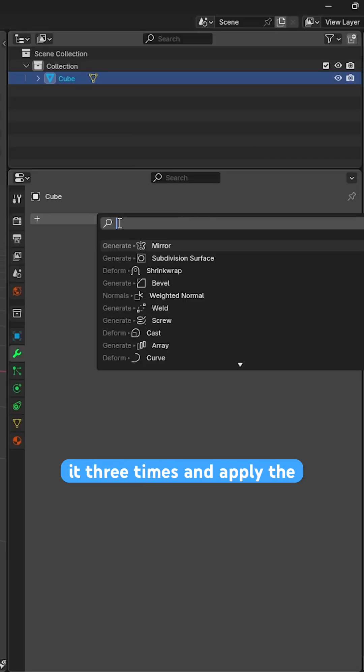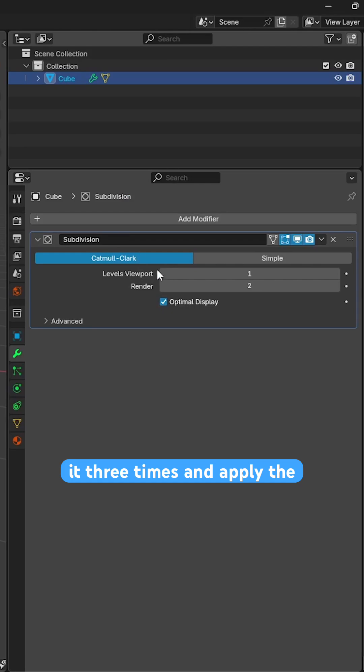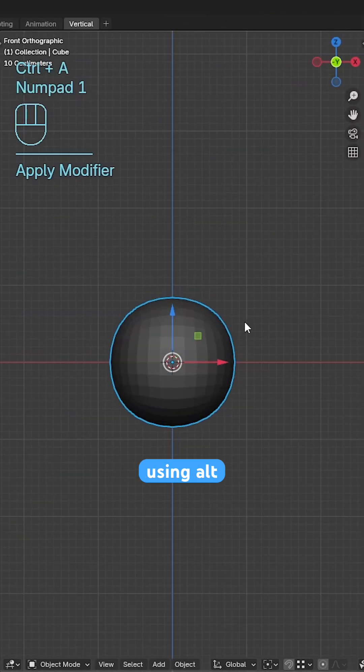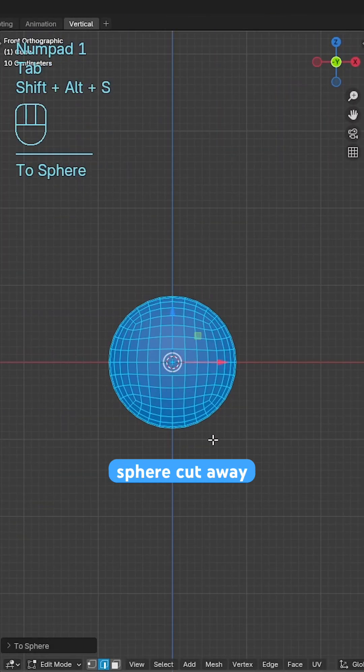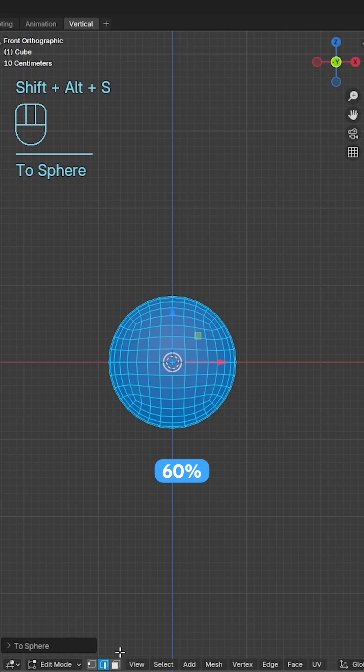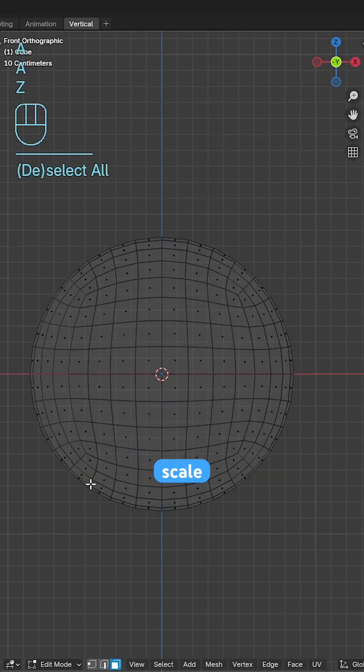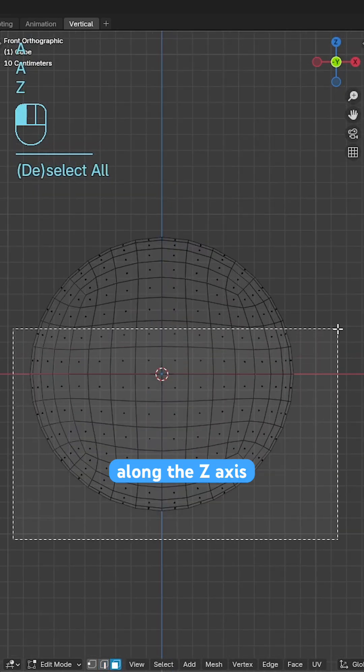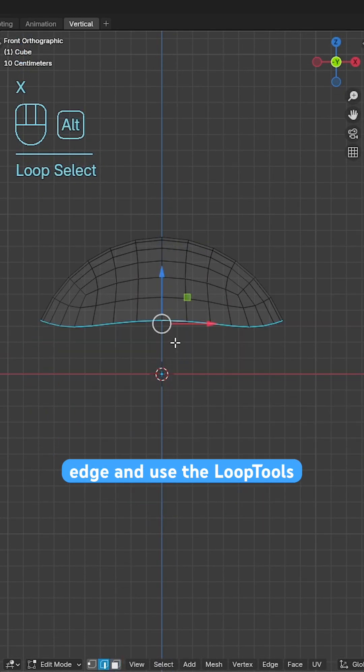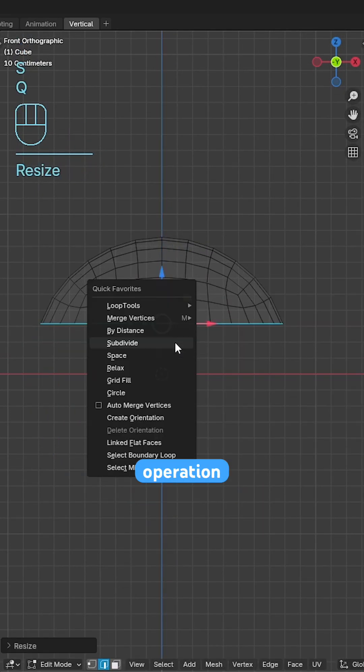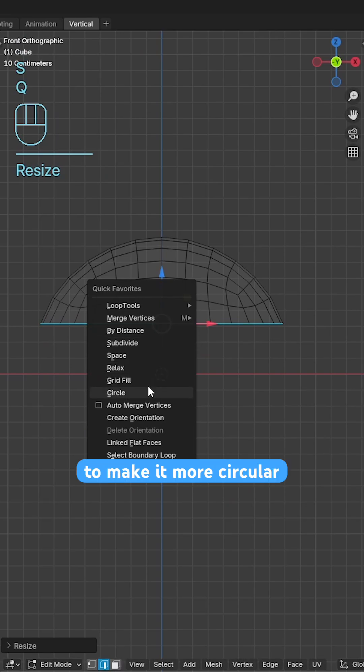Start with a cube, subdivide it three times and apply the subdivision surface modifier. Using alt shift and S to spherize the quad sphere, cut away 60% of the mesh, scale 0 along the z-axis for the bottom most edge and use the loop tool circle operation to make it more circular.